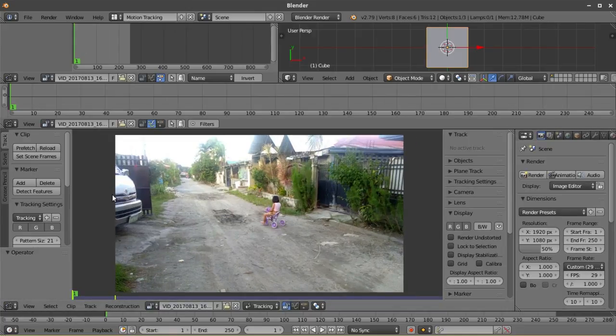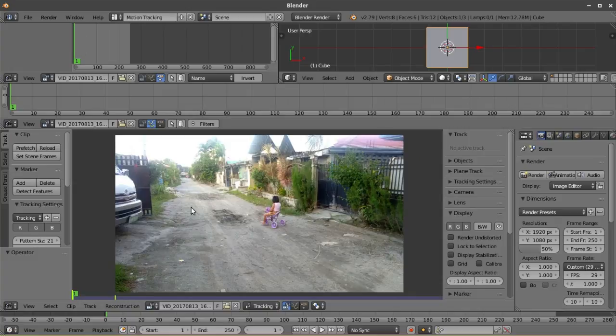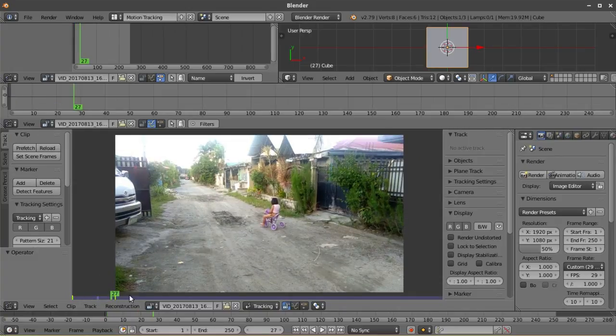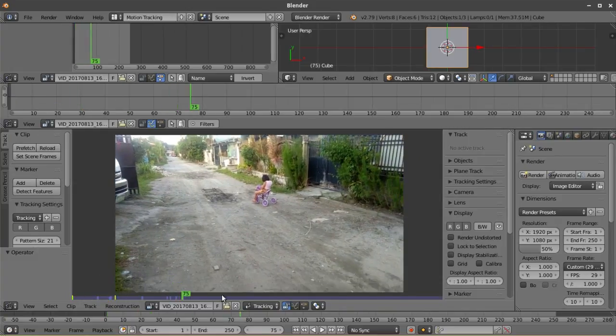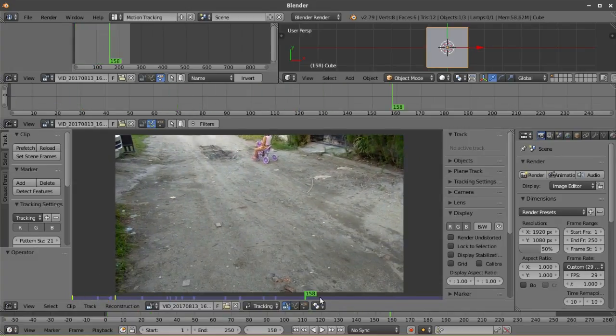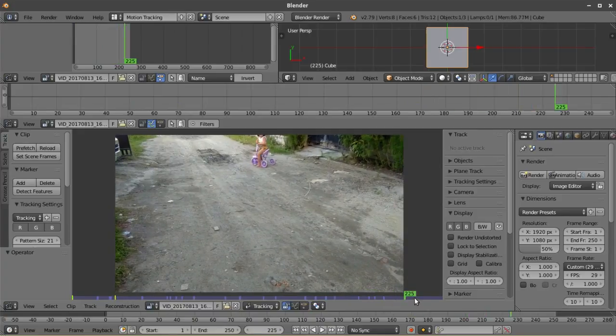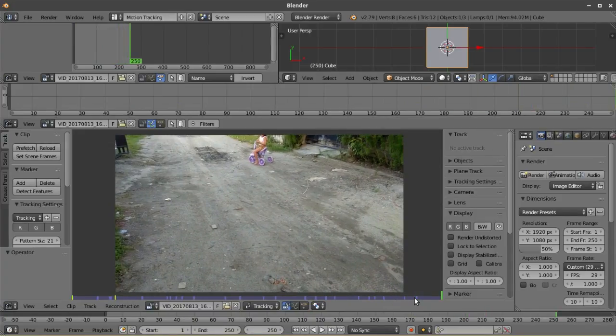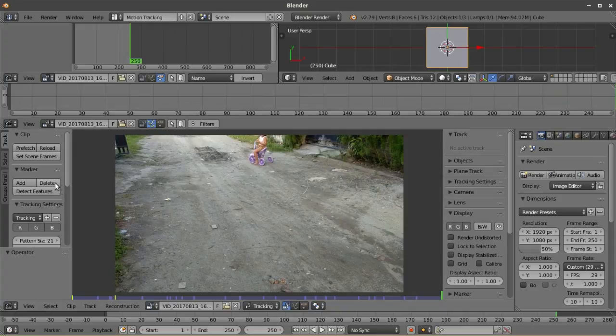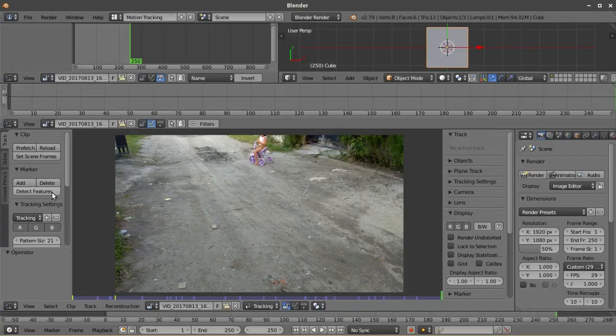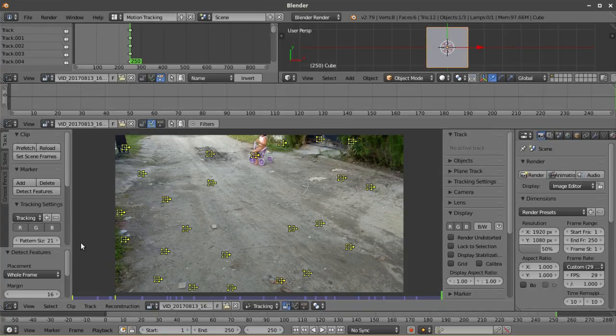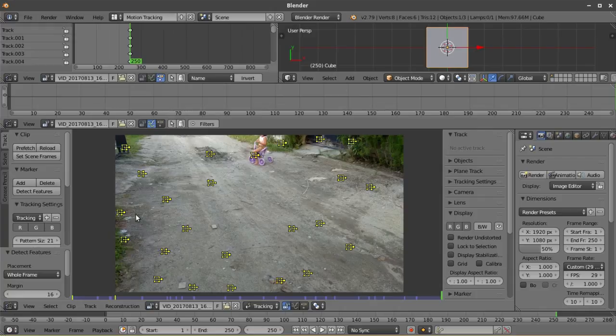After making sure that the frame rates are equal, we can now set up some track points. First, we need to pick a frame on our raw footage where the CGI element will be mostly on. For this footage, I'm selecting the last frame. And then to quickly set up track points on the frame, just head over to the track panel right here and then select detect features. Blender will then automatically plot out points on your footage.